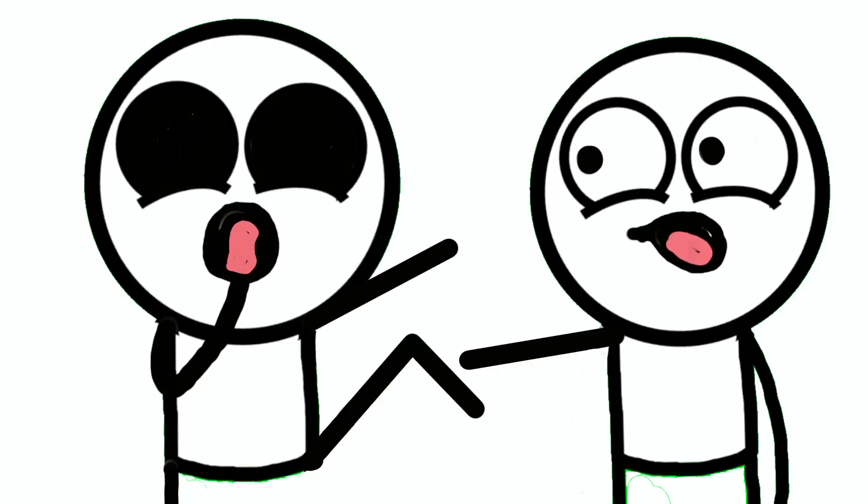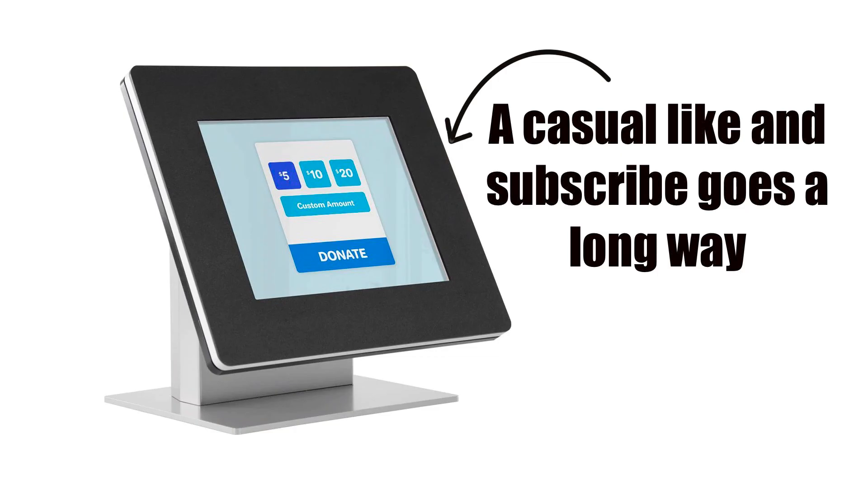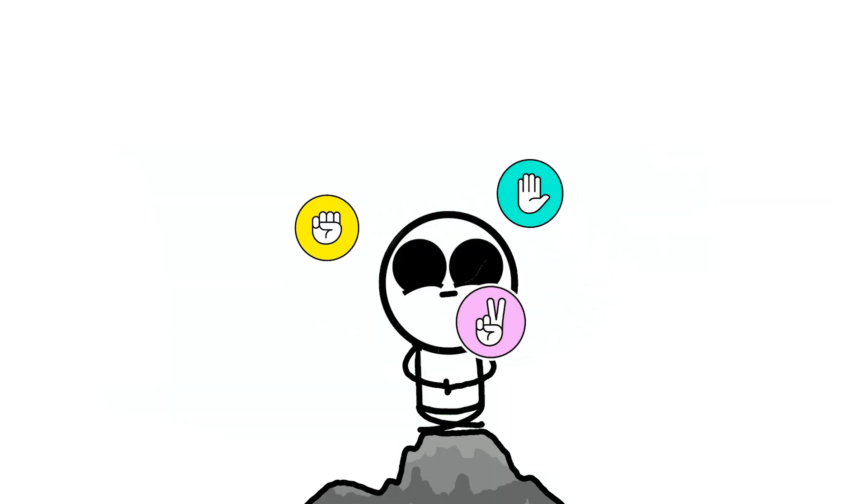Since you are now a casual rock paper scissors professional, donations in the form of likes and subscribers are much appreciated.